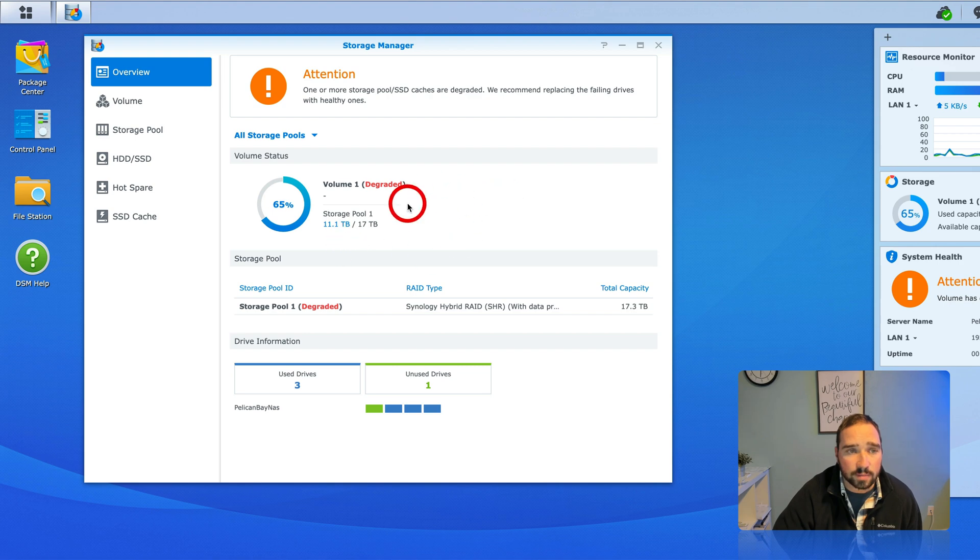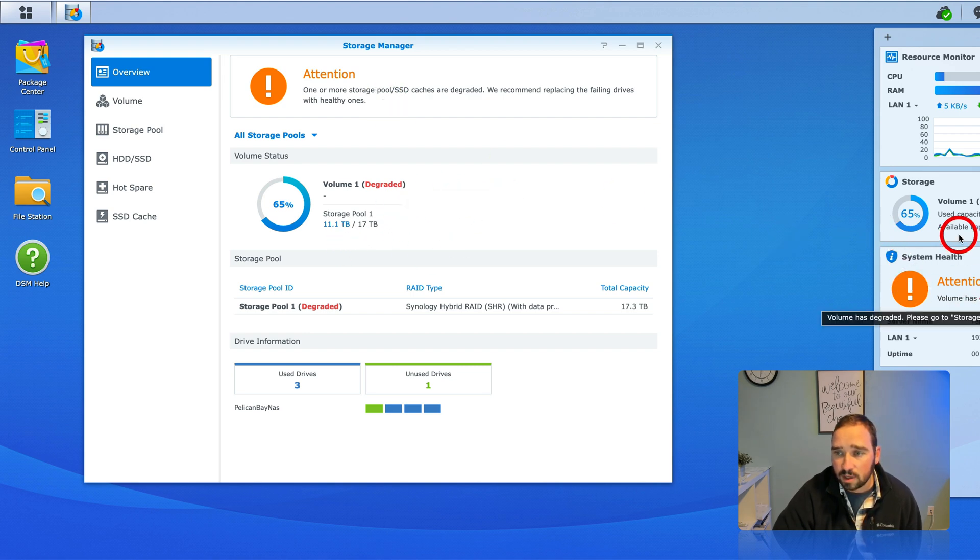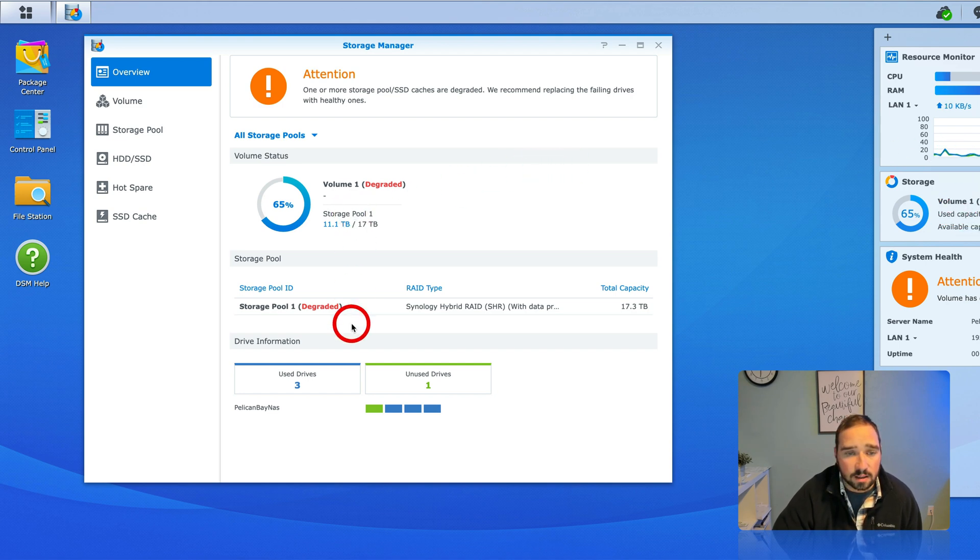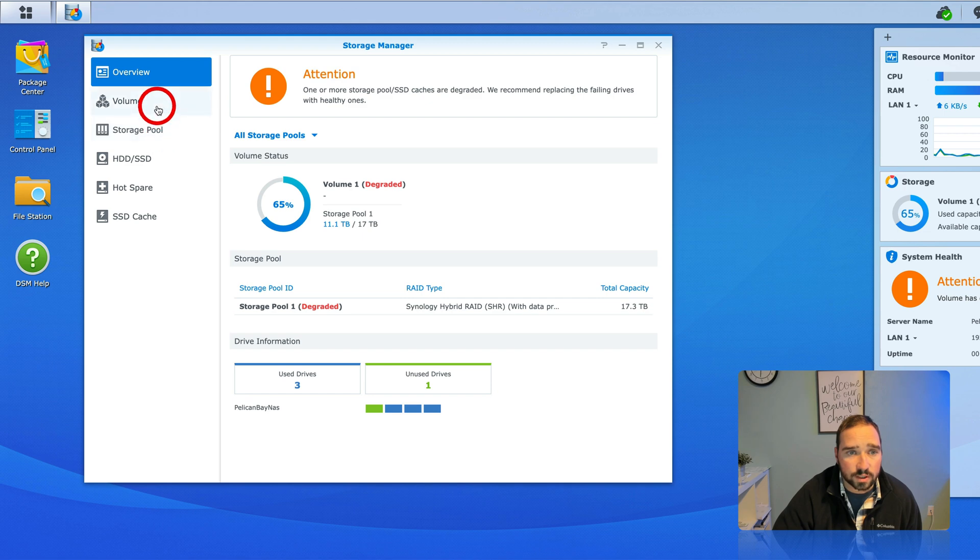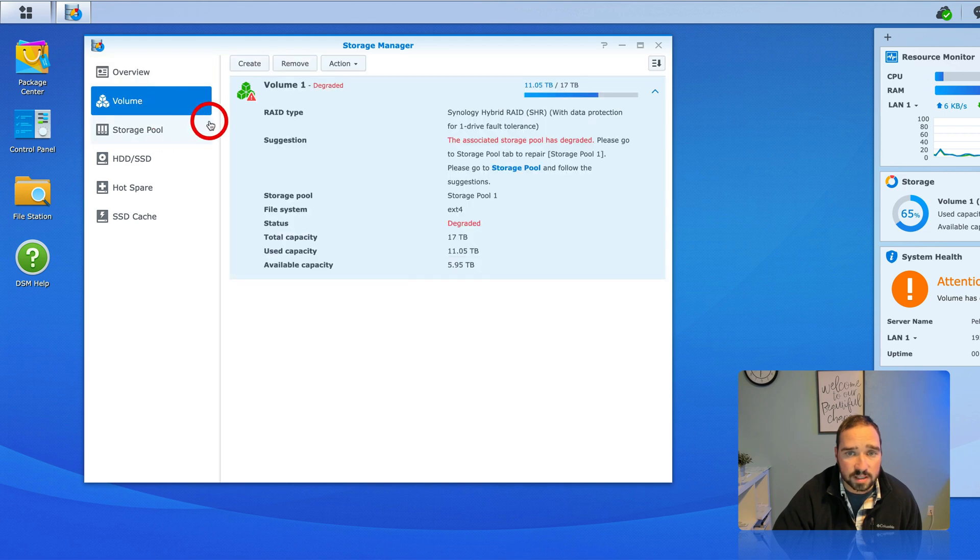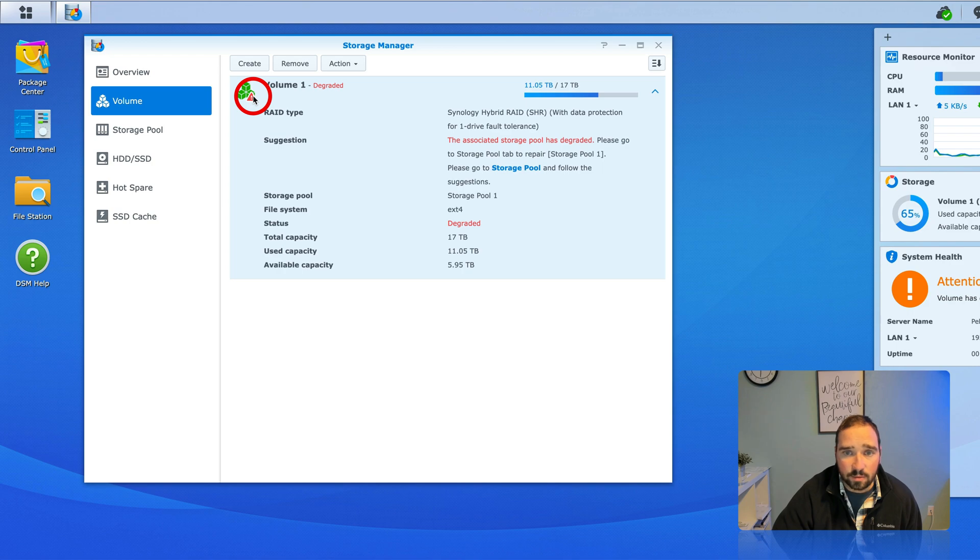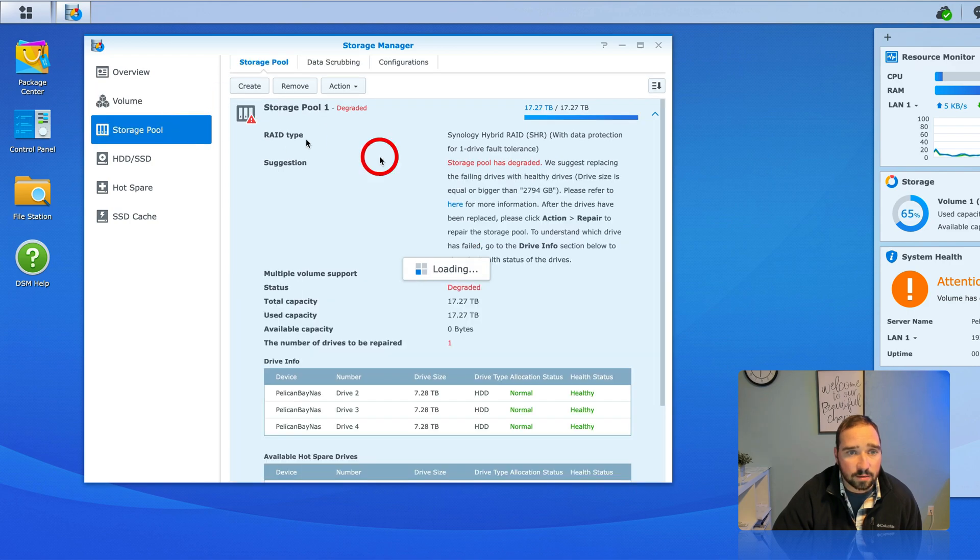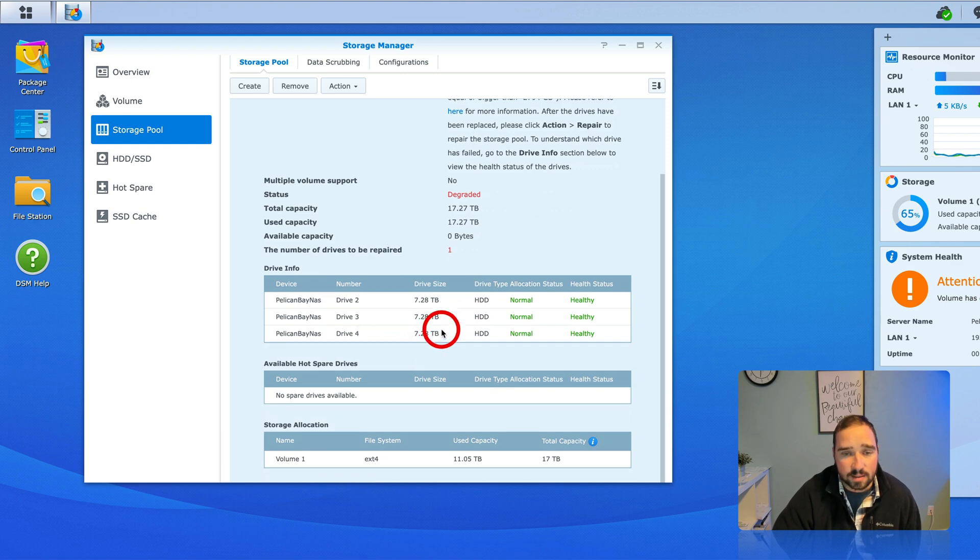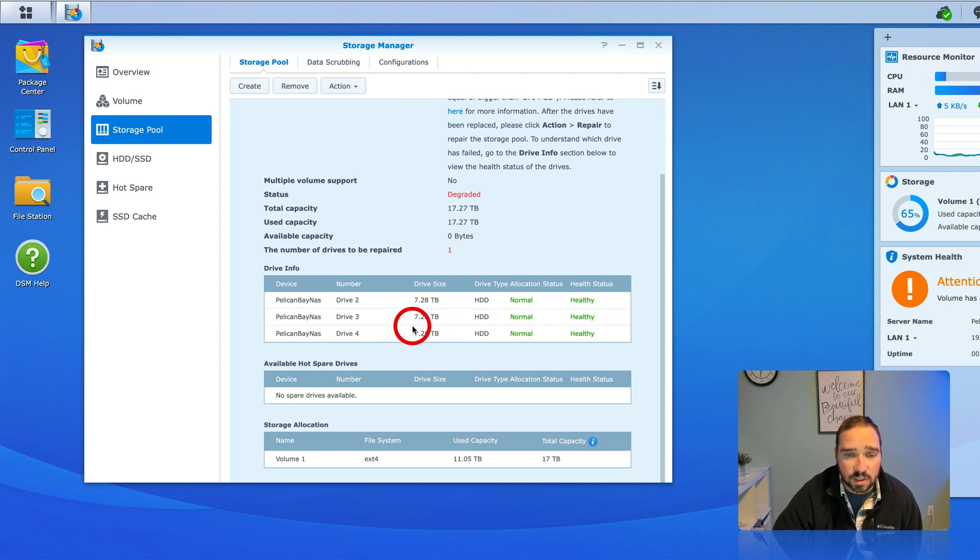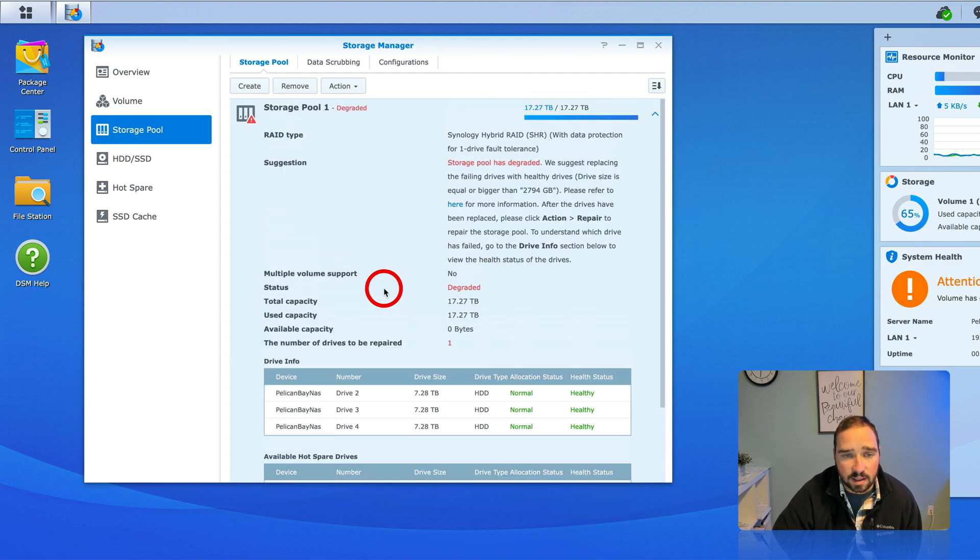So we've already rebuilt once but this is what you'll see, you'll see attention volume is degraded. When I get in here you'll see at the bottom that three drives are used one is unused. You'll see volume here same thing lots of degraded lots of red. This is where we can fix it and you can see drive four is 8 terabytes comes out to 7.28. So we have three eights and drive one doesn't appear and this says one drive needs to be repaired.